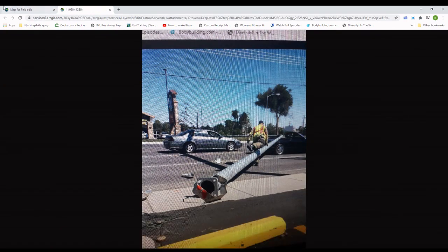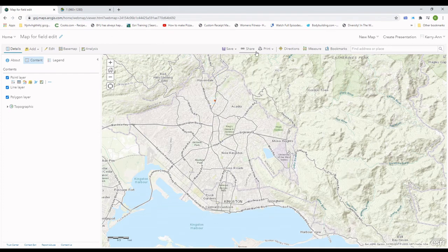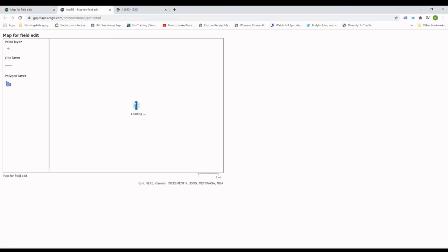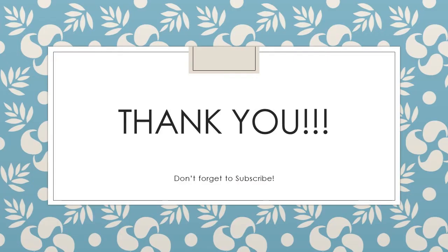In the next tutorial, we will talk about some troubleshooting with Collector for ArcGIS, especially while in offline mode. As usual, thank you so much for watching and please don't forget to like, subscribe, and share this tutorial with a friend or colleague who you believe would benefit from this information. Also, leave a comment down below to let me know how you would like the tutorials or if you have other tutorials that you would like to see. Thanks again and see you next time.